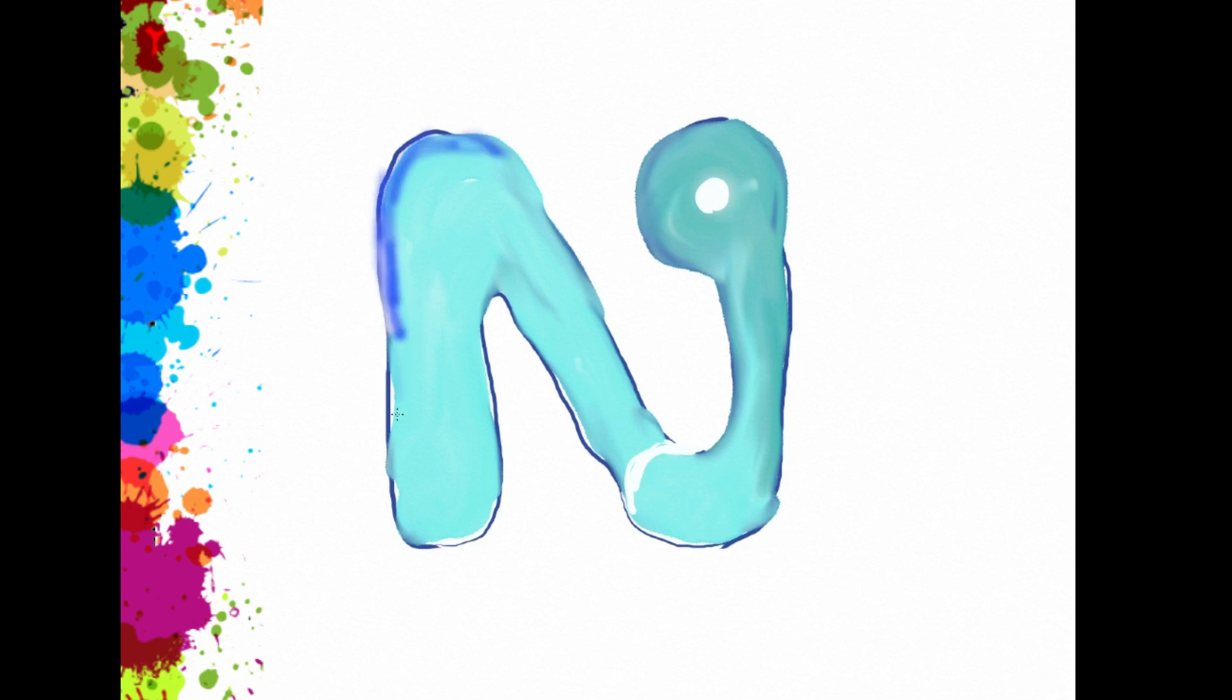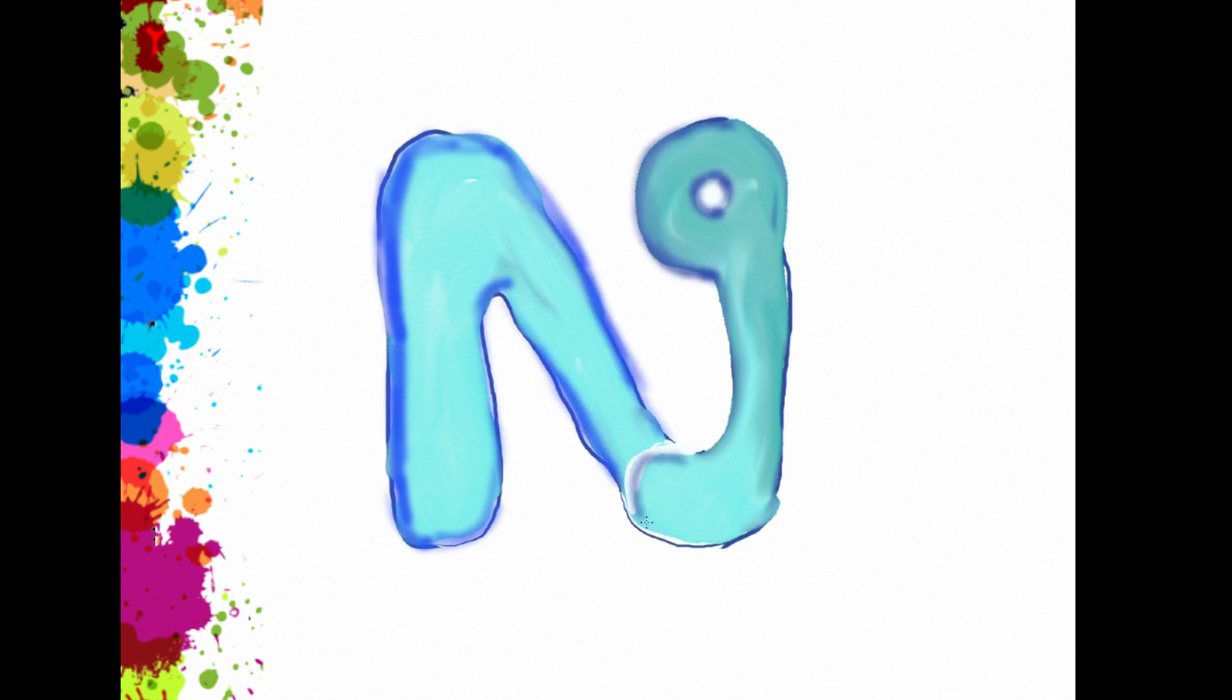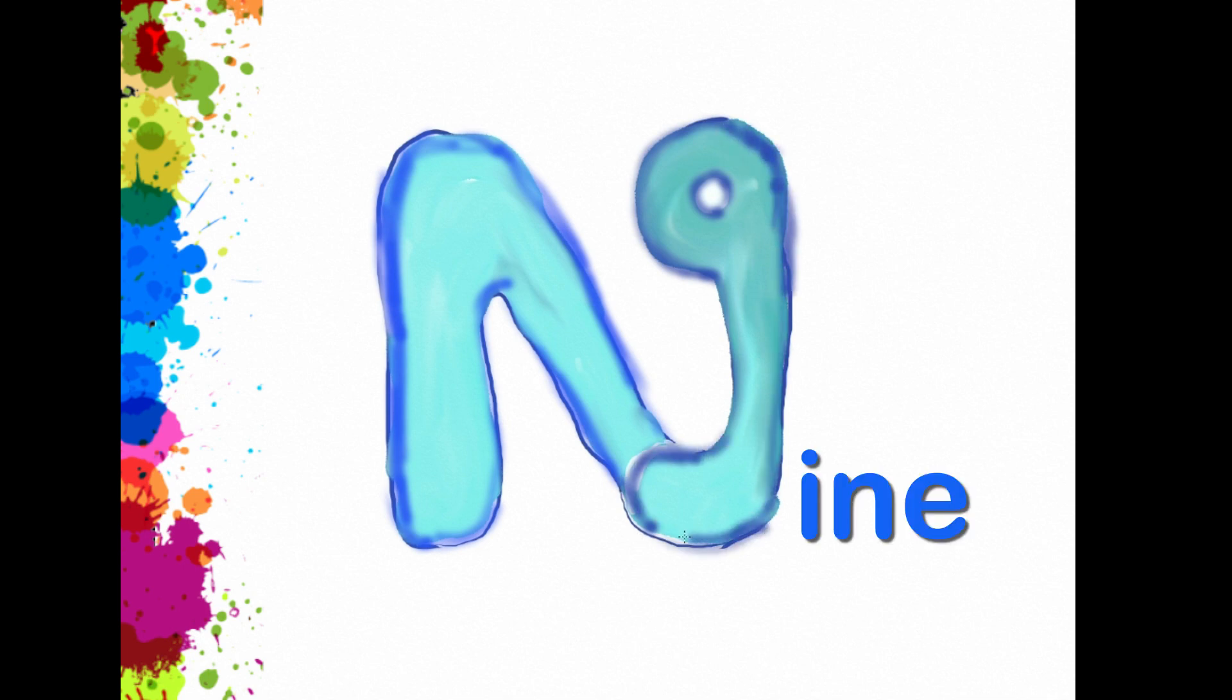Do I see nine? Nine. Yeah. That's nine. N, I, N, E. Nine.